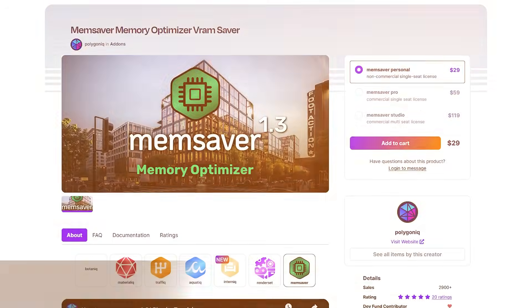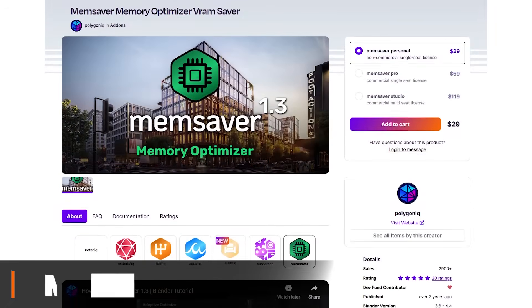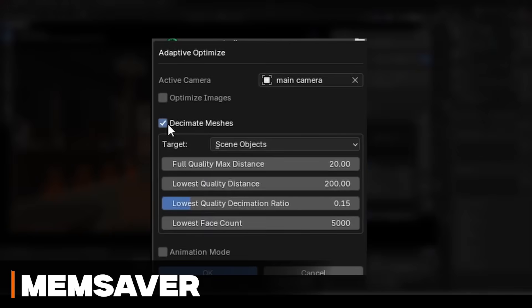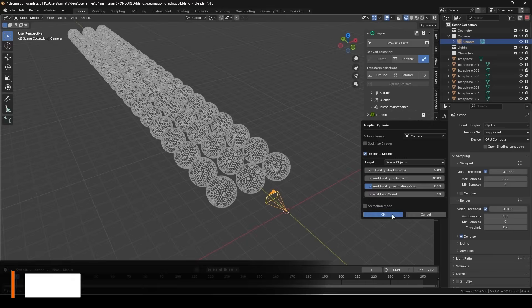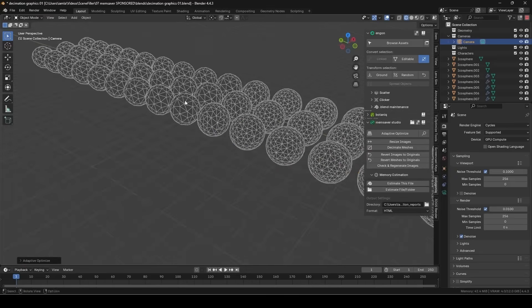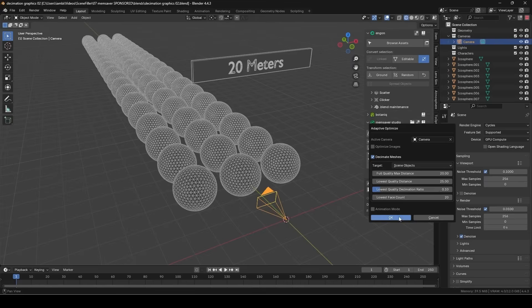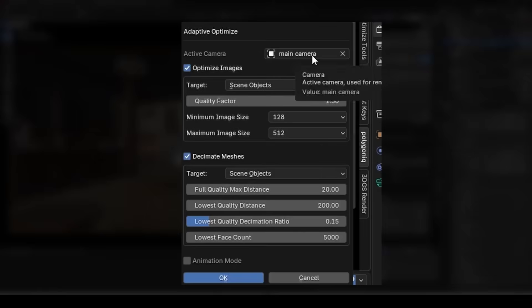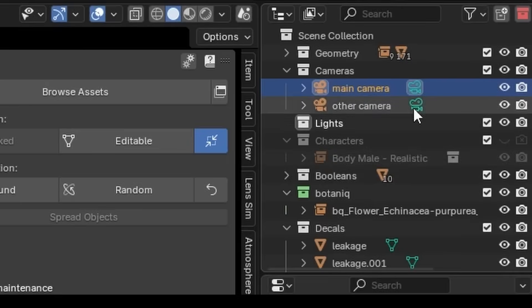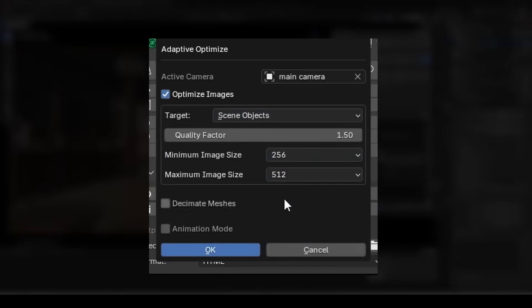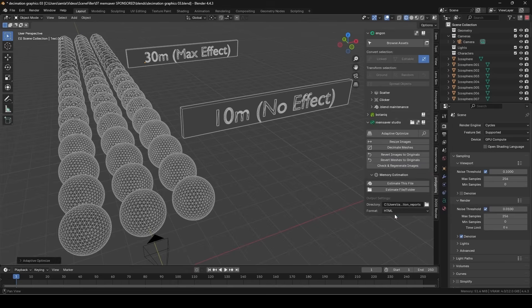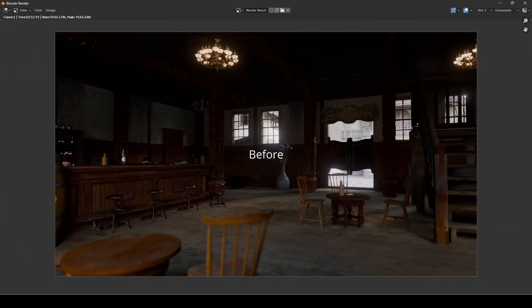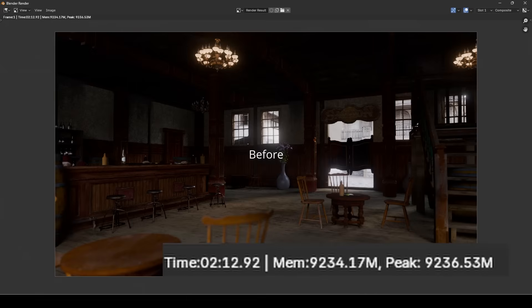We're going to start with Memsaver by Polygonic, which is all about memory optimization. Think of it as a personal trainer to help you squeeze your scene into that tight VRAM budget. So it basically analyzes your scene from the camera's perspective and downscales textures or simplifies meshes that don't need full detail, so your project fits into memory without visibly losing quality.